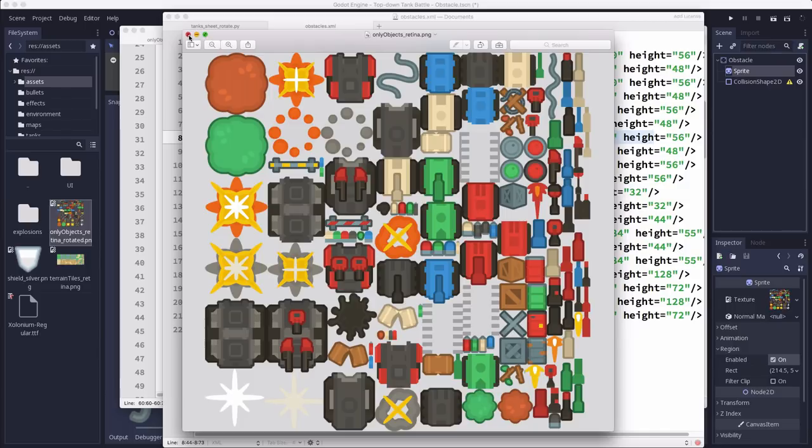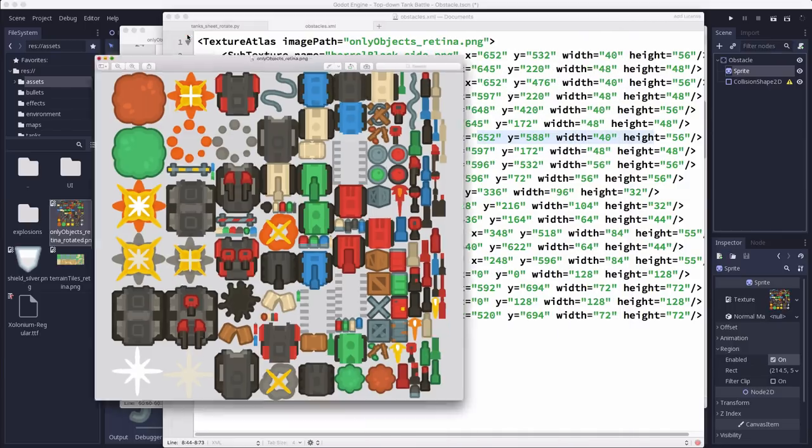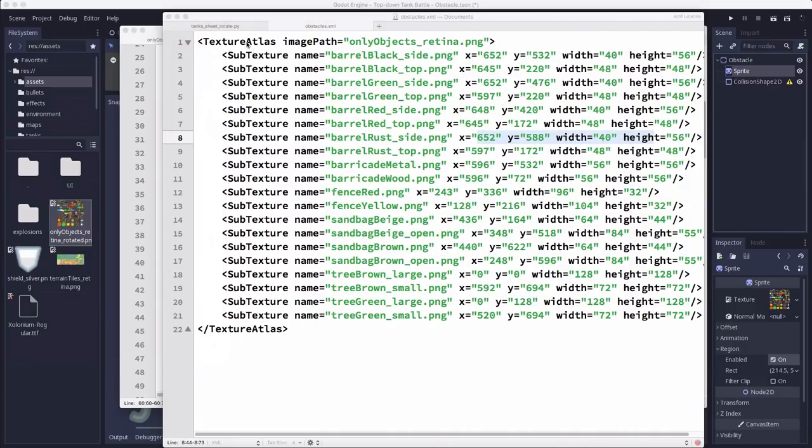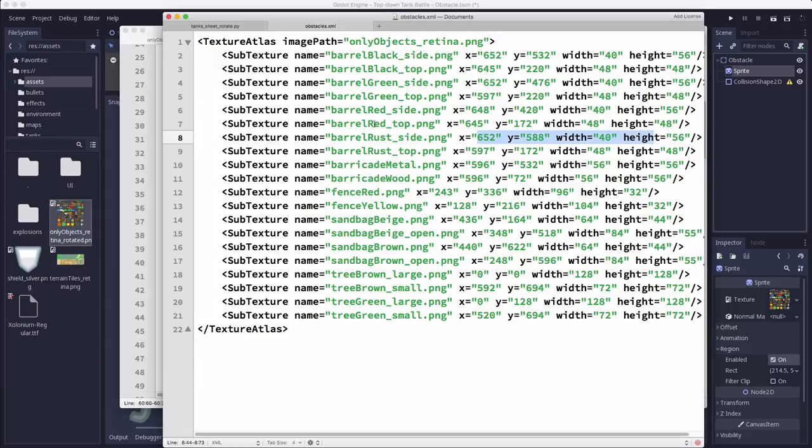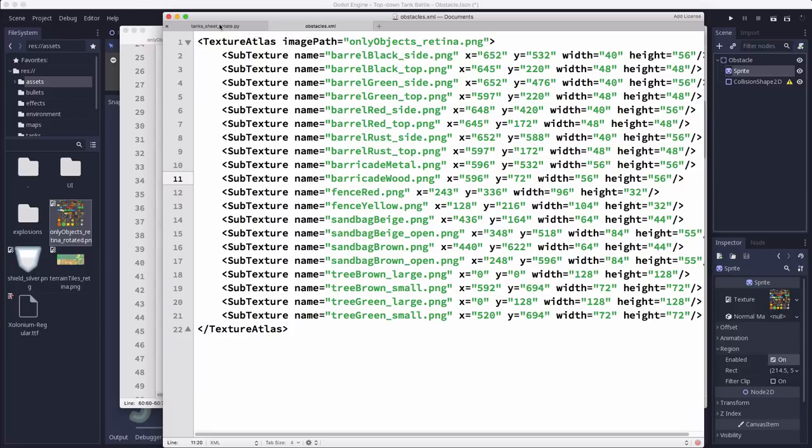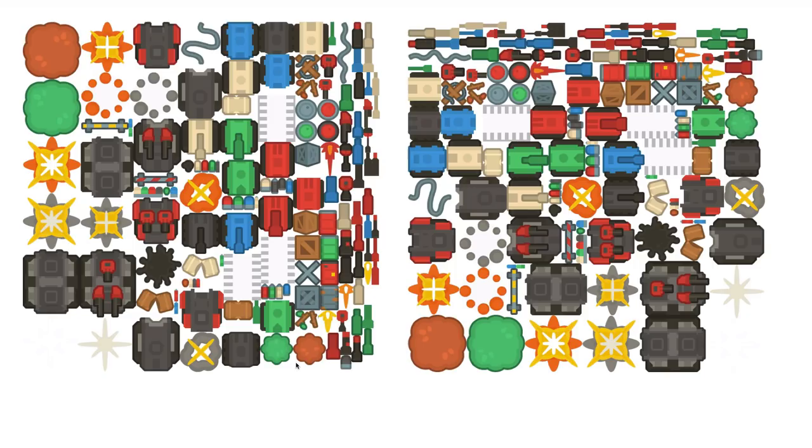Fortunately, I already had a Python script that parses this XML for some other projects that I've worked on. So I just used that. You can grab this from the project files below. So here's how this works if you've never done this kind of calculation before.